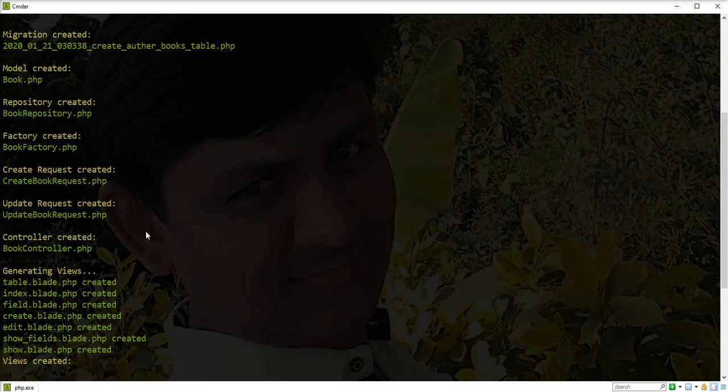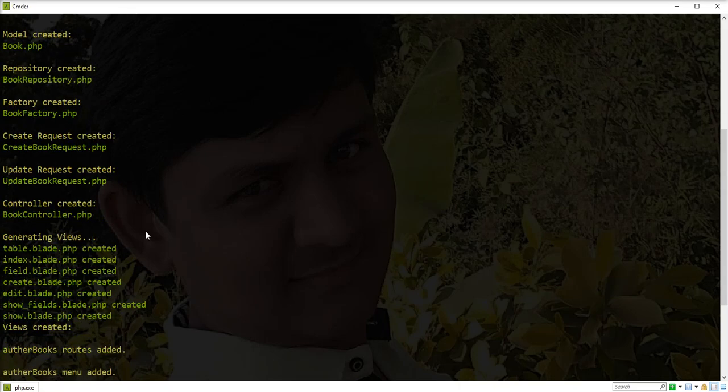Scaffold generated successfully. Let's check in the editor and verify it.